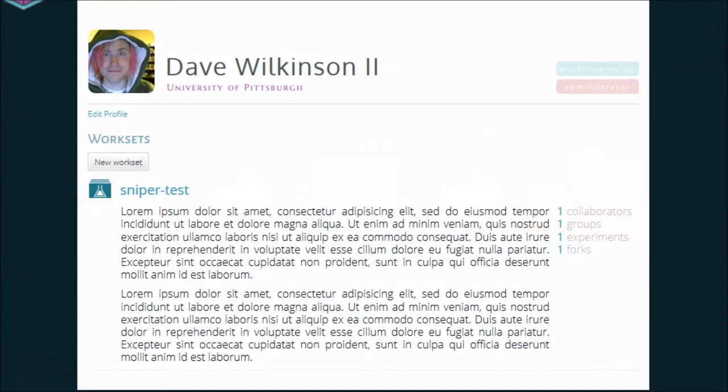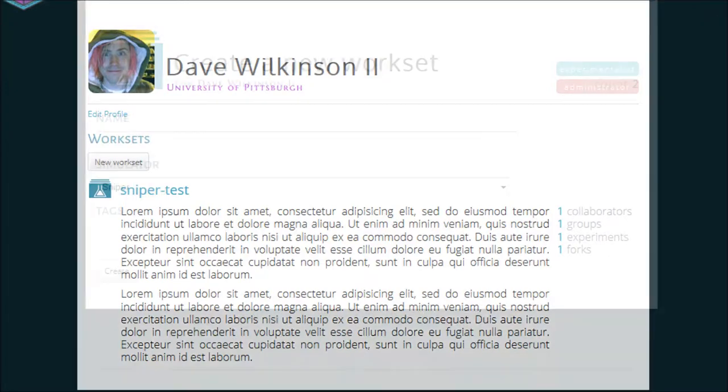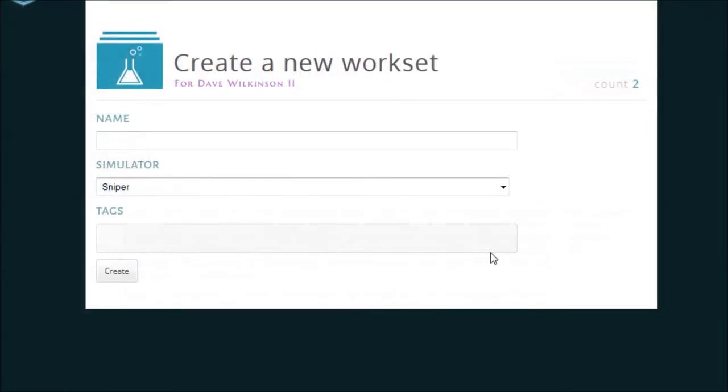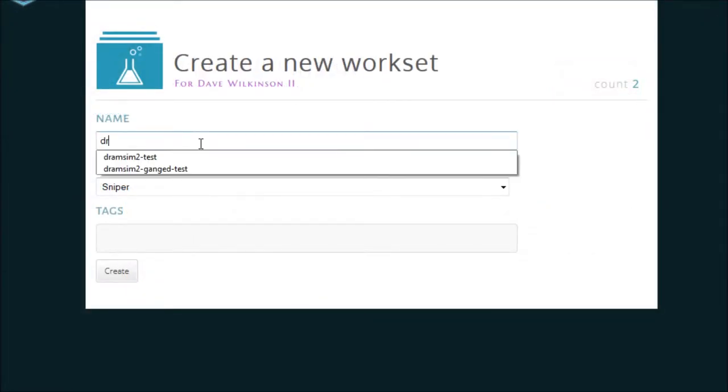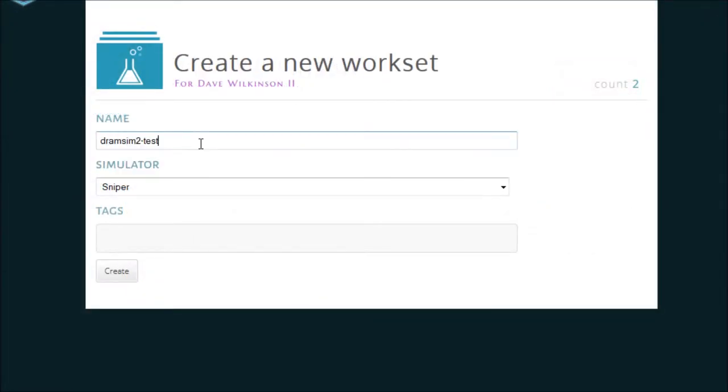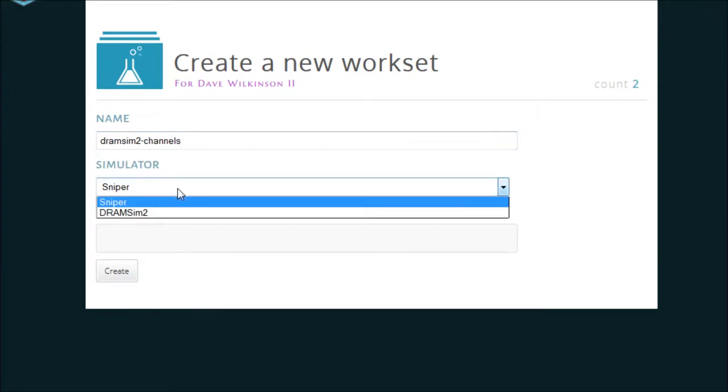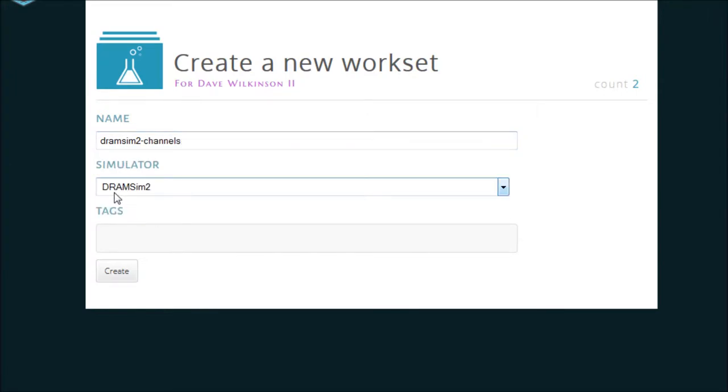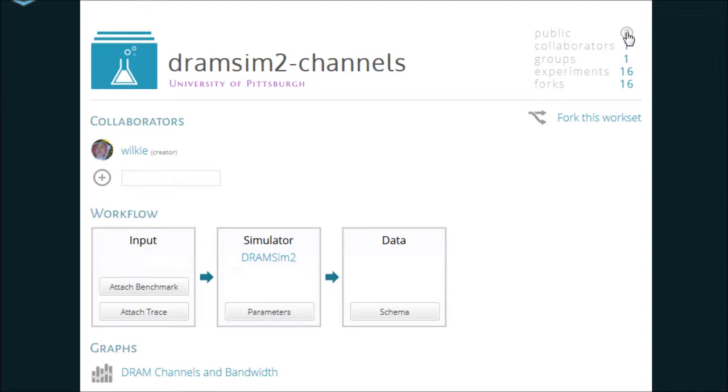Let's play around. From my dashboard, I can create a new workset which collects related experiments and simulations together. I'll be using DRAMSIM2, a very simple memory simulator.